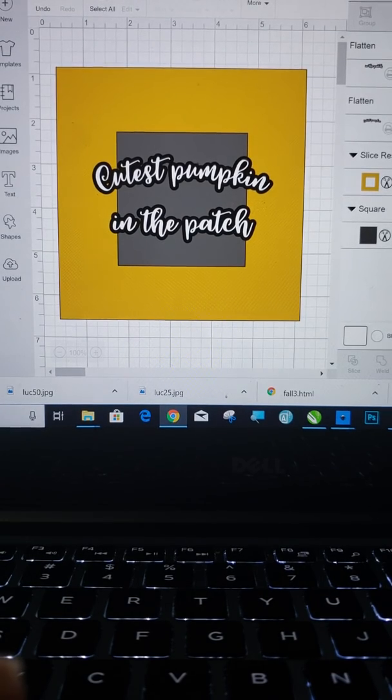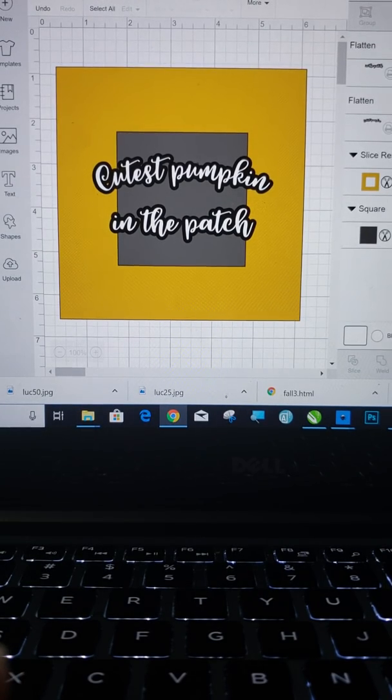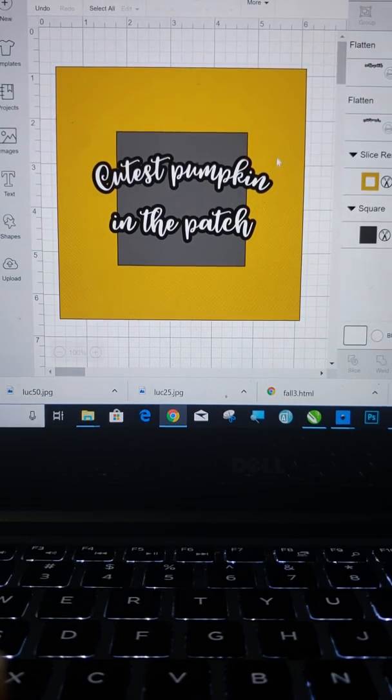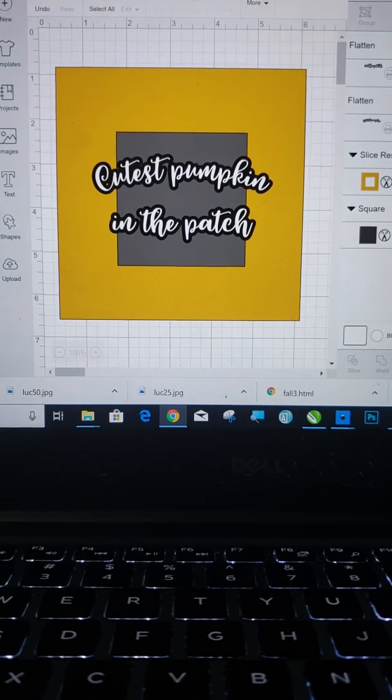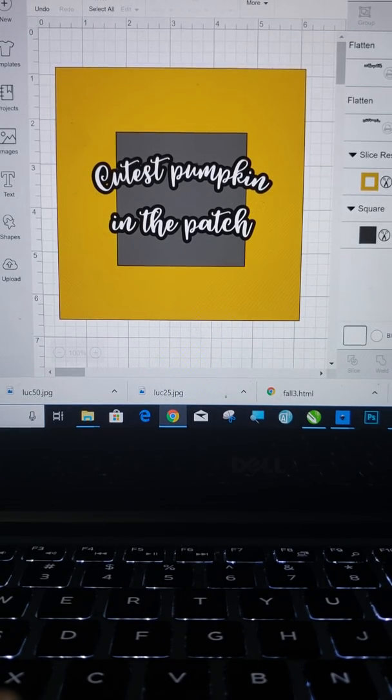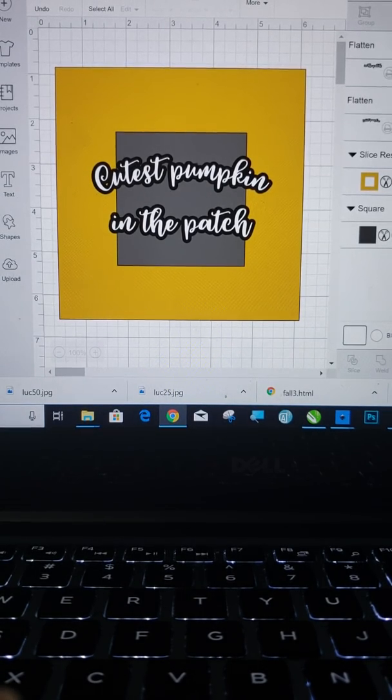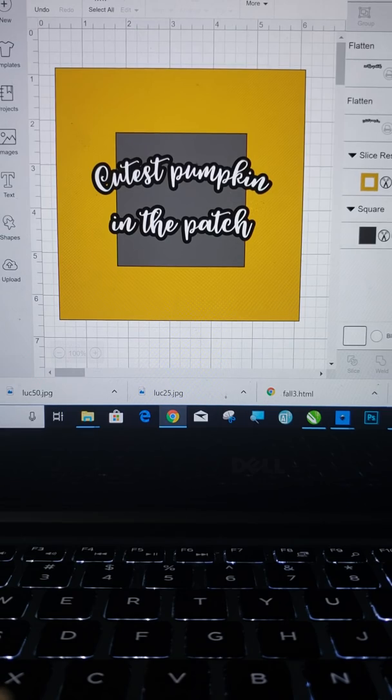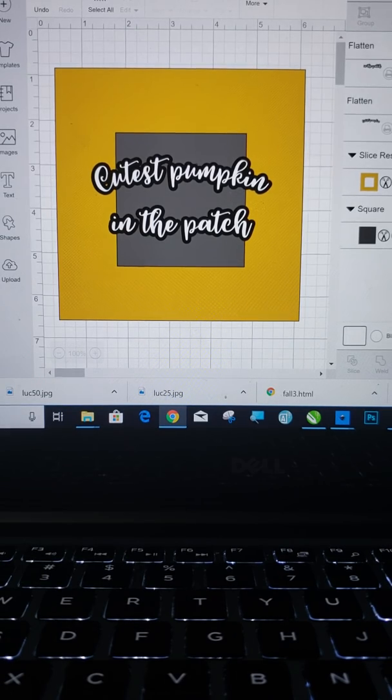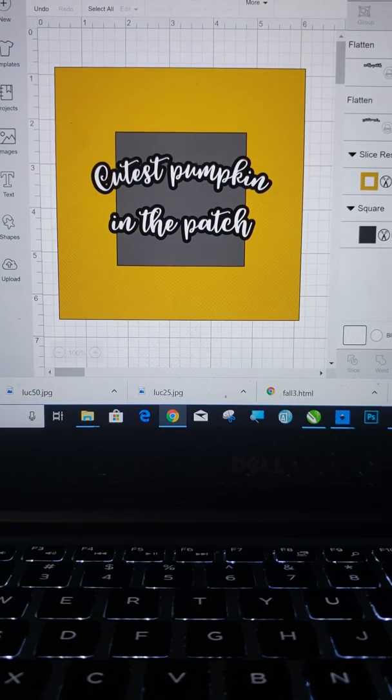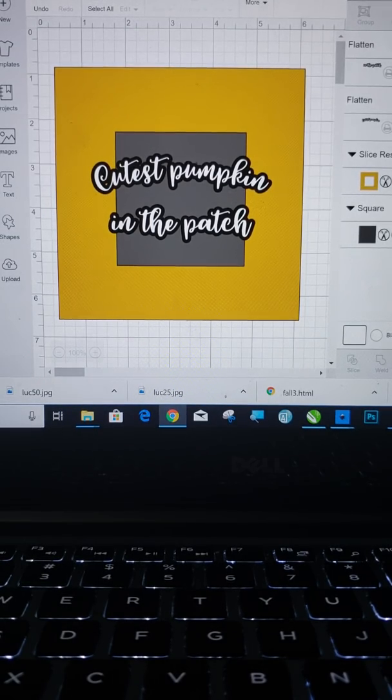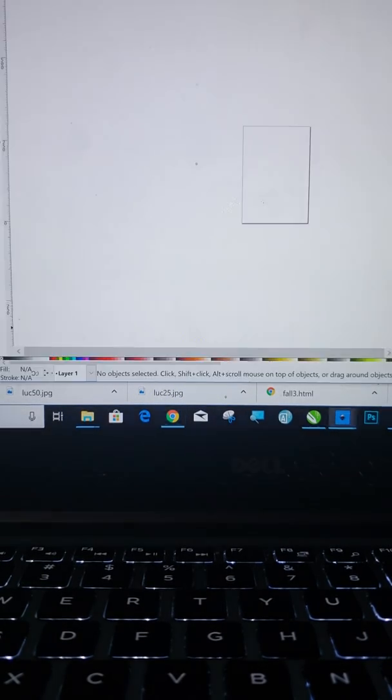Obviously Design Space does not have the capability to do outlines like this. That's why we're doing it in Inkscape and we're going to import it into Design Space. So I'm going to bring you over to Inkscape.